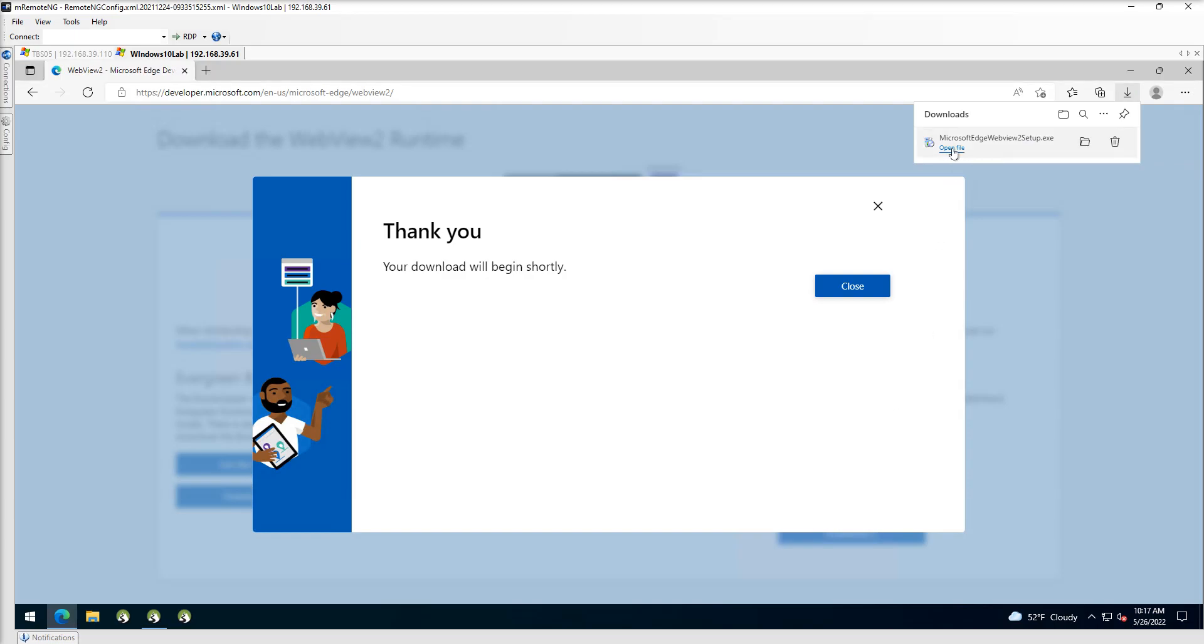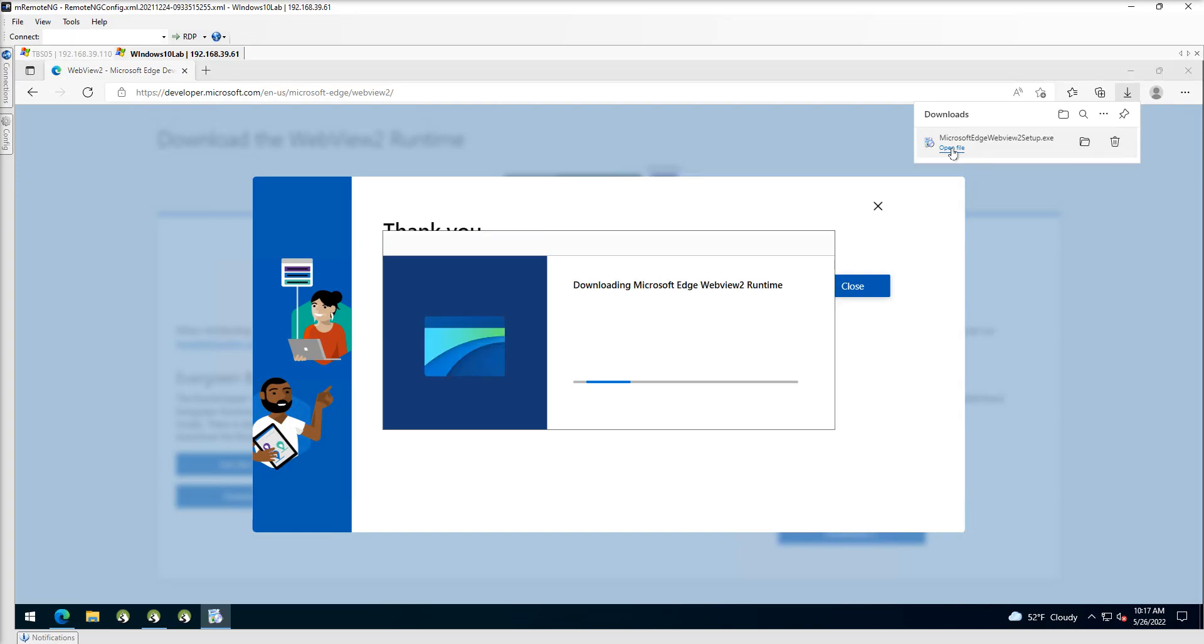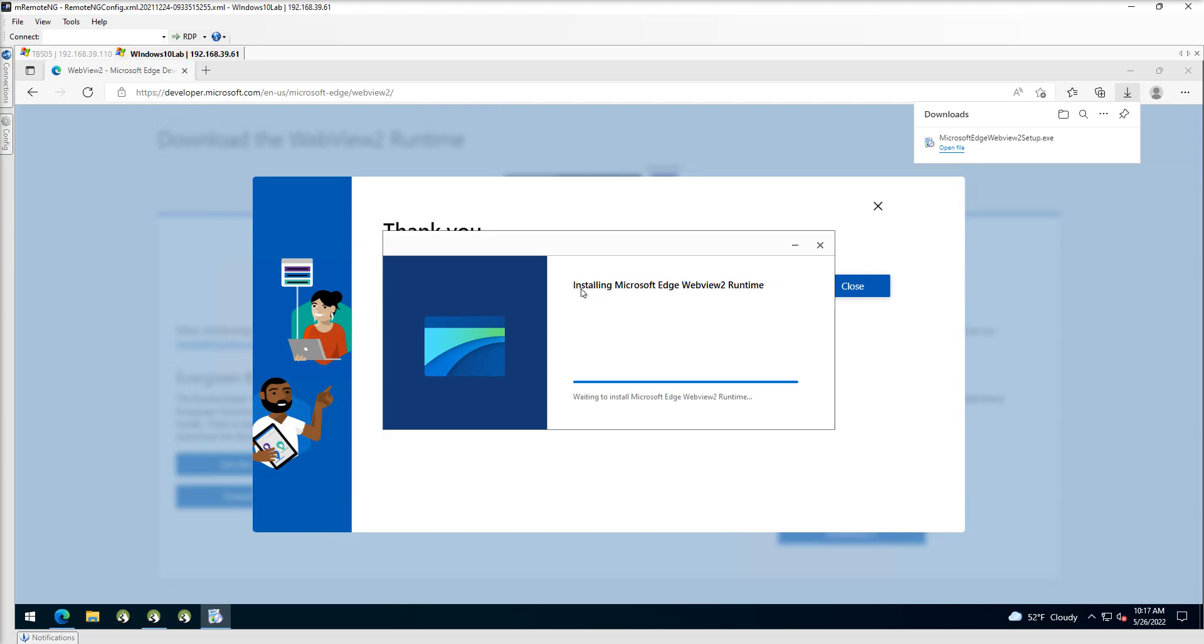I'll choose open file and do the install. It'll take just a couple of moments to go through that, but once this is done, this will allow your Trailblazer application to access those web components.